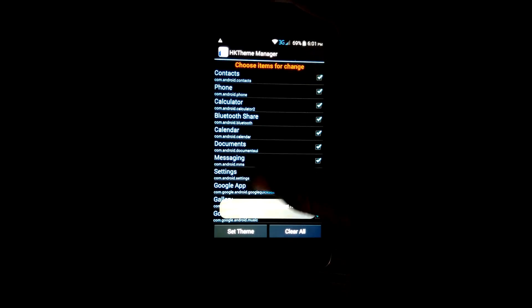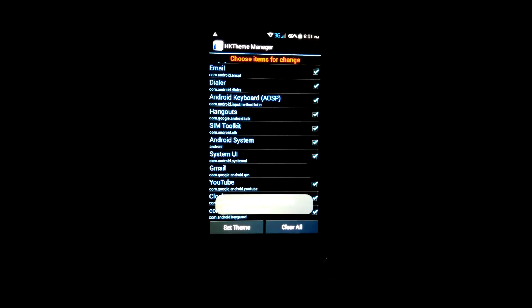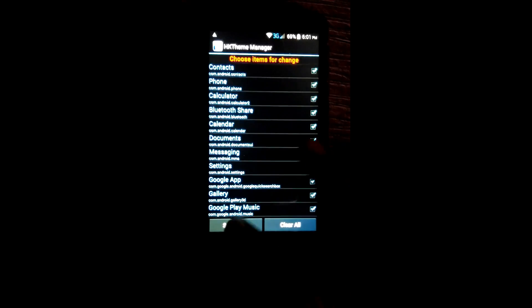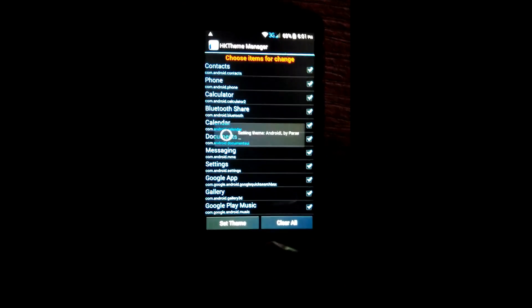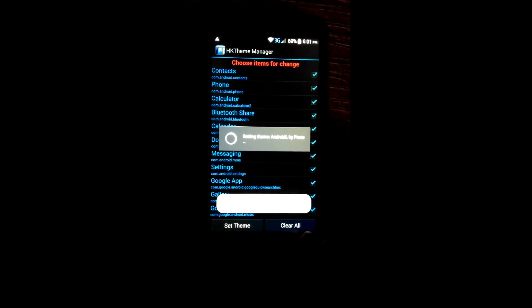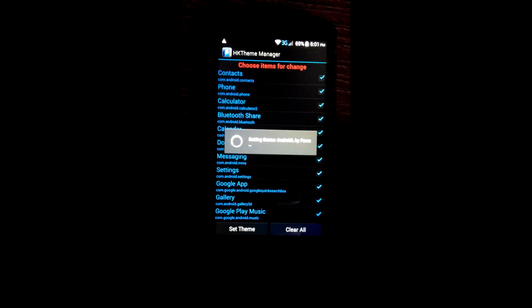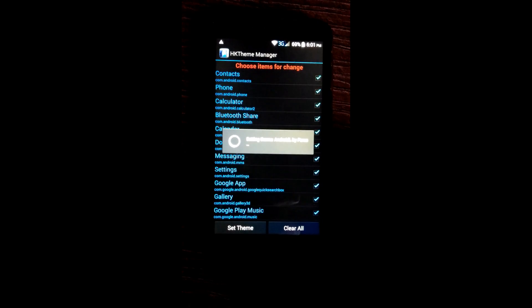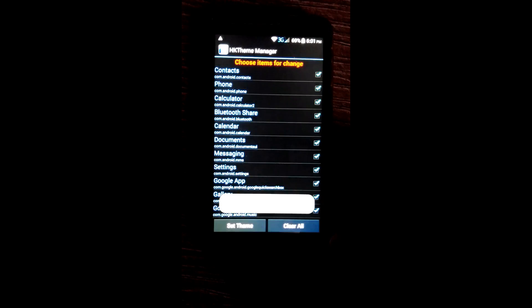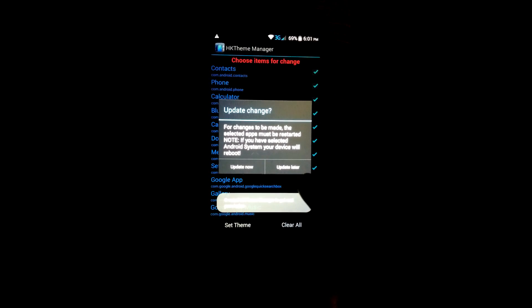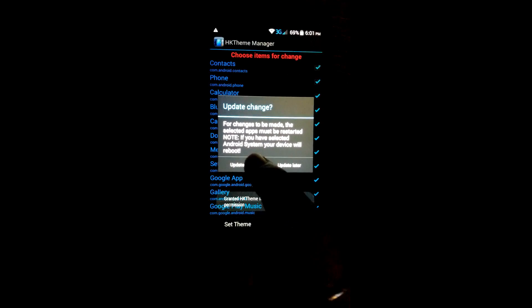Make sure you have clicked on all the blank boxes and click on set theme. It will ask for update now and update later. Click on update now.